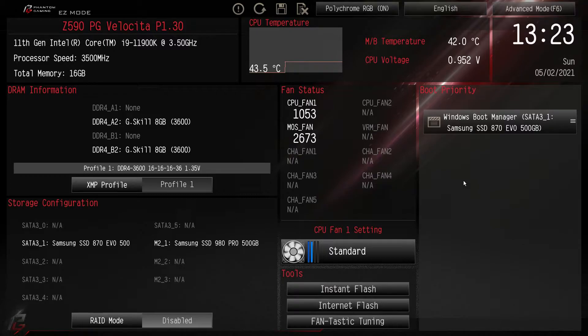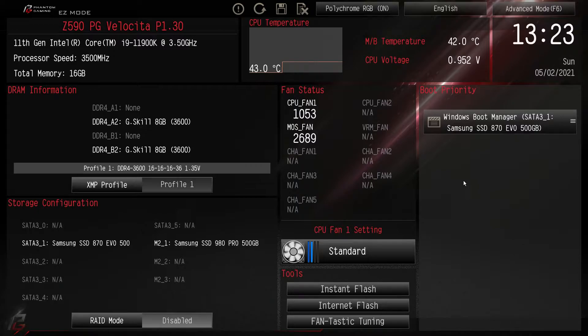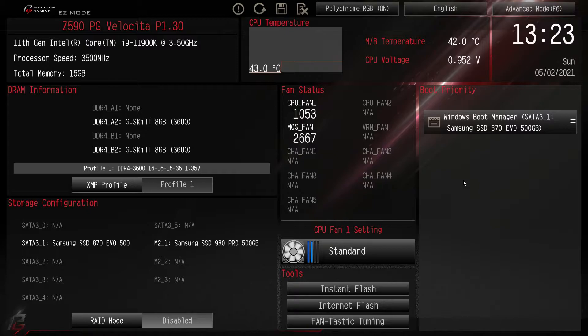As I always say, this BIOS should be pretty much the same across all of ASRock's Z590 motherboards. Obviously the skin and some of the settings might be different depending on the BIOS that you have, but this is just going to be a quick little rundown of the settings and maybe we'll do some overclocking and things like that.